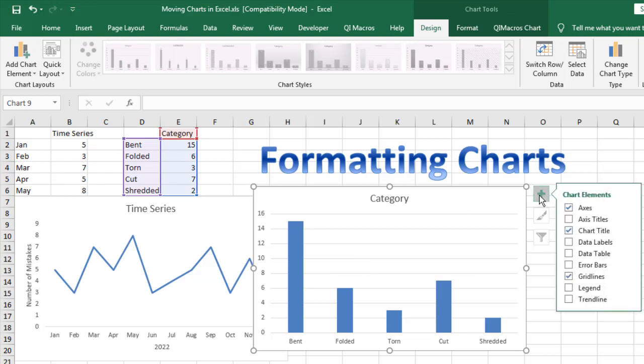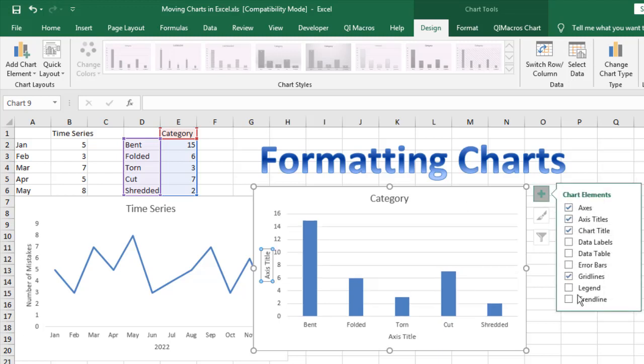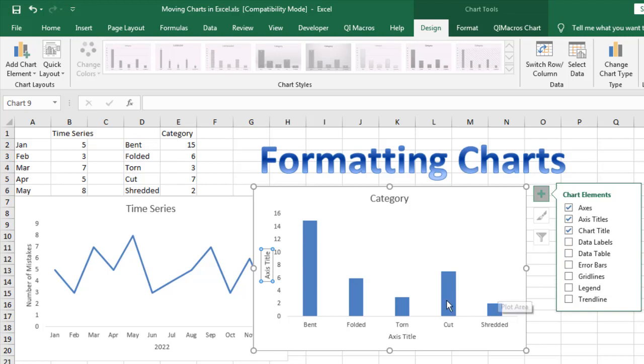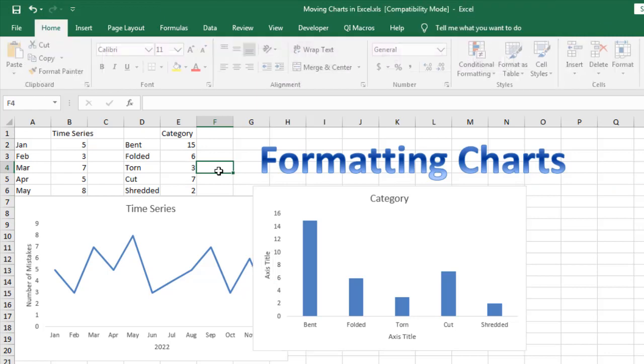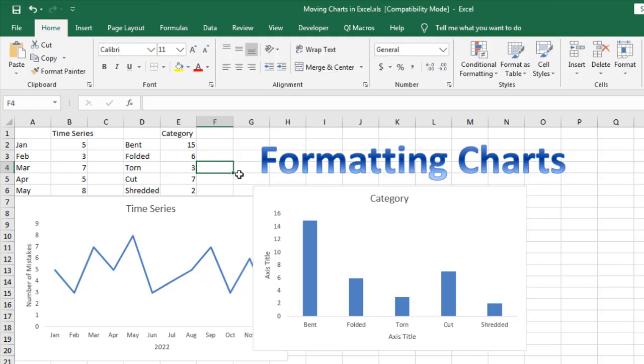And we can again add that and add axis labels, get rid of the grid lines, and we have to relabel some things. Now, these are all fine and well and good.